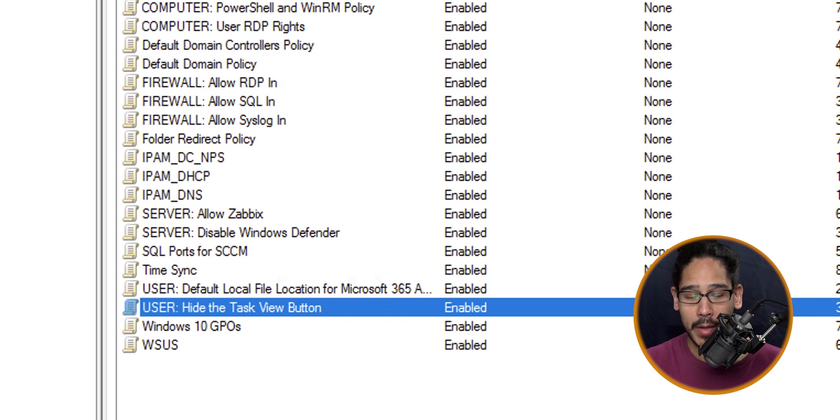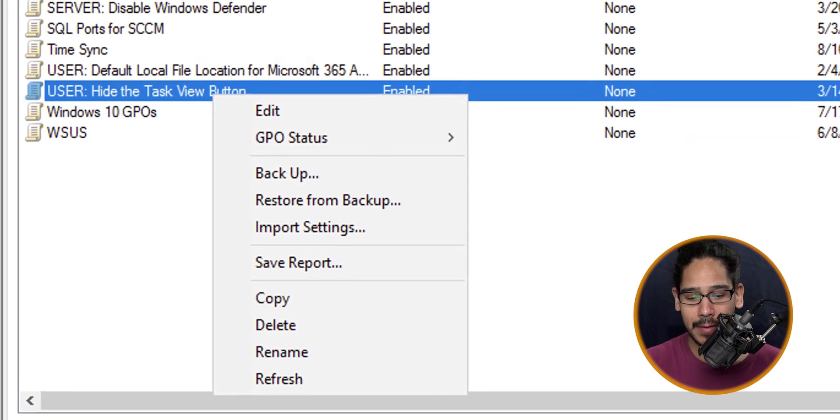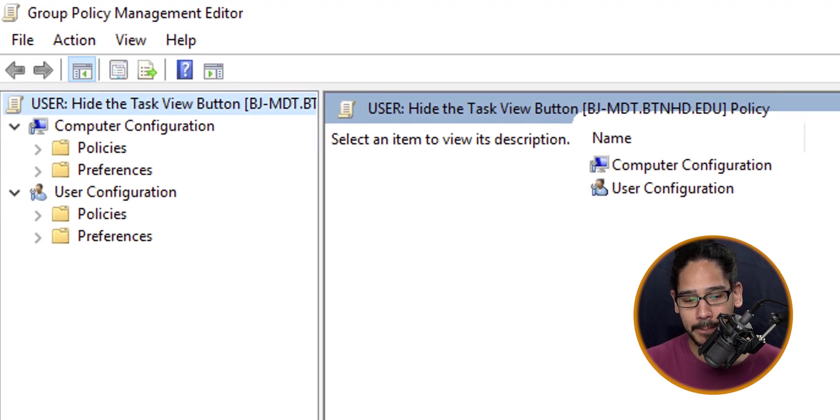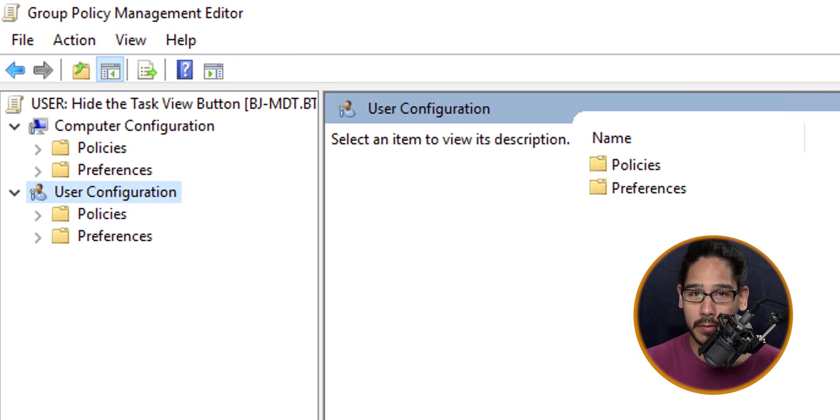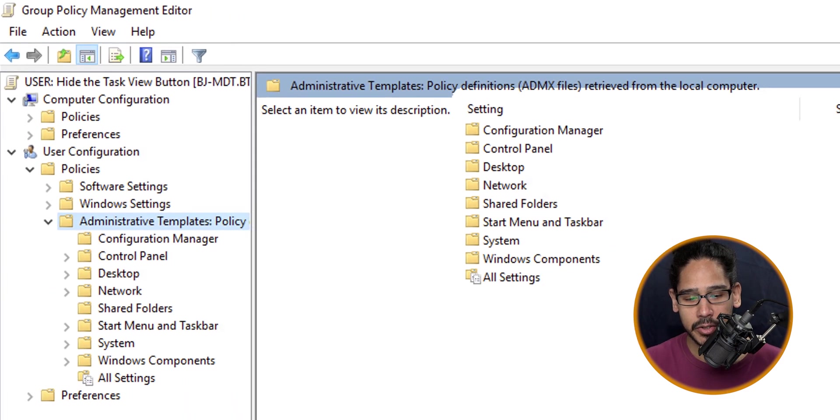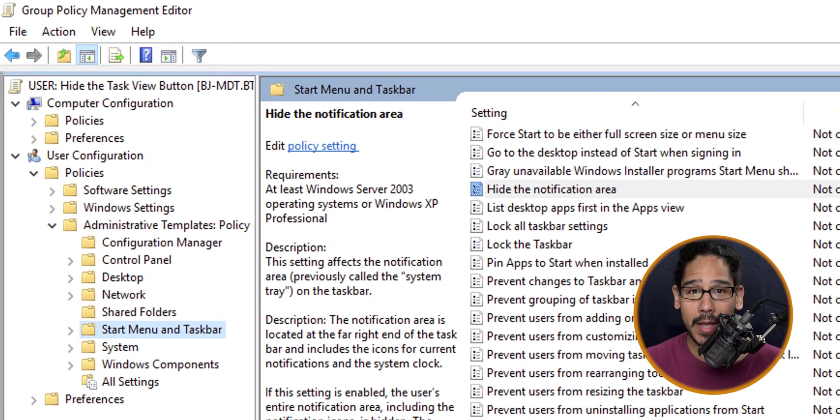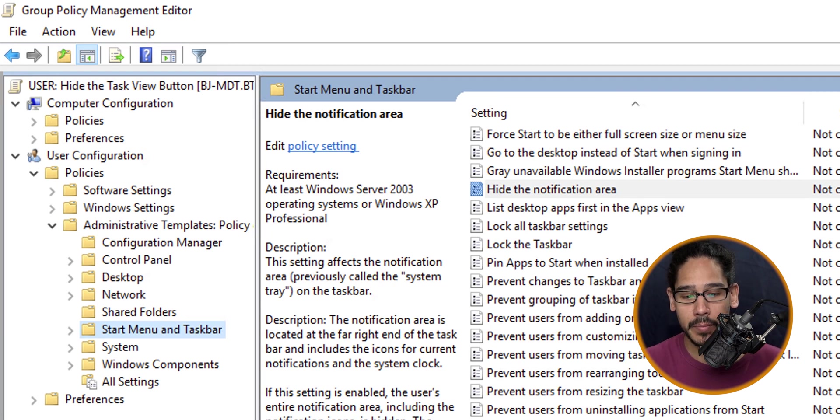Locate your new GPO, right-click on it, and then click on Edit. Within here we need to go inside User Configuration, Policies, Administrative Templates, Start Menu and Taskbar, and locate the option to hide the task view button.